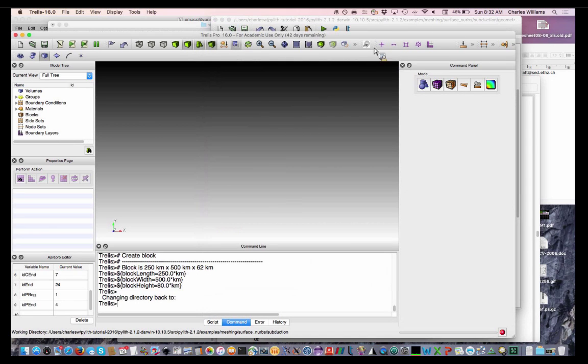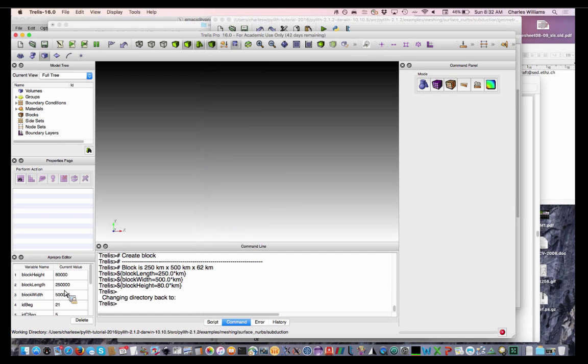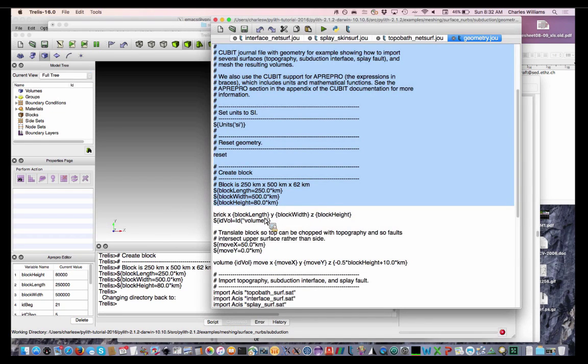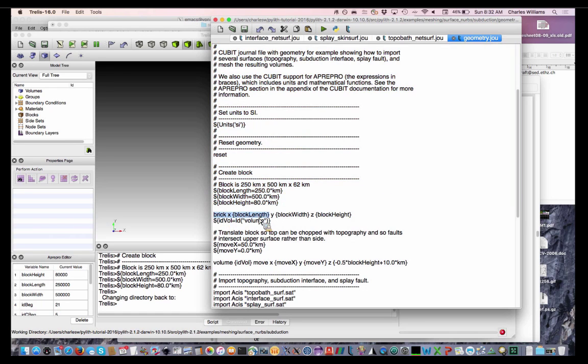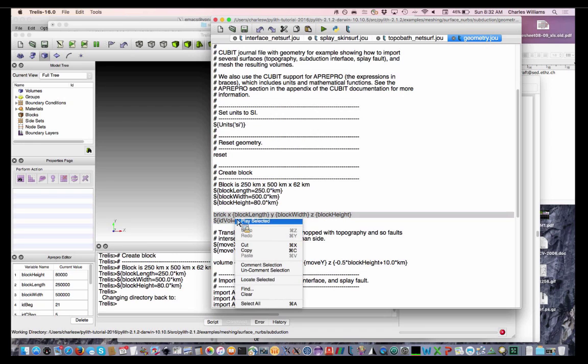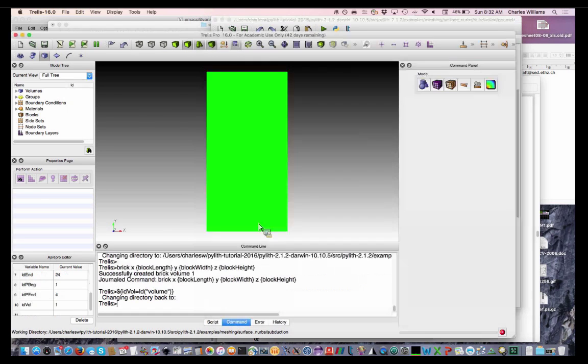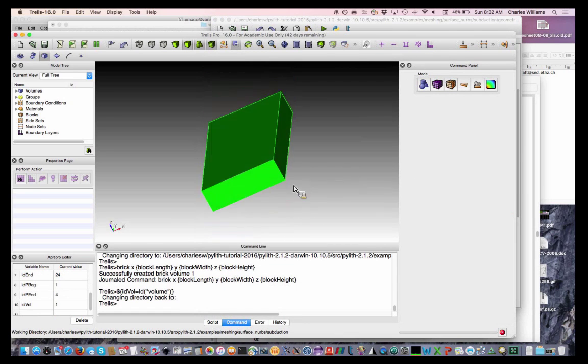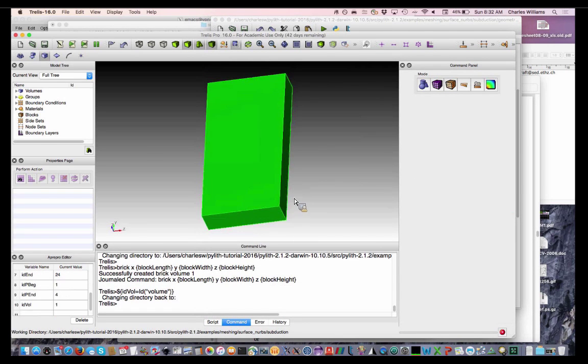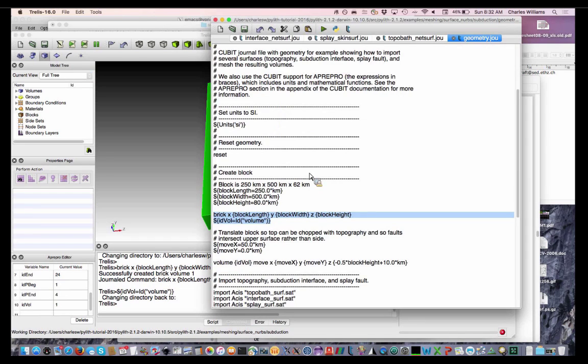Okay, so we've defined our block dimensions here. Then we're going to create our brick and get the ID of that brick, which is probably going to be 1. There we go, there's our block.